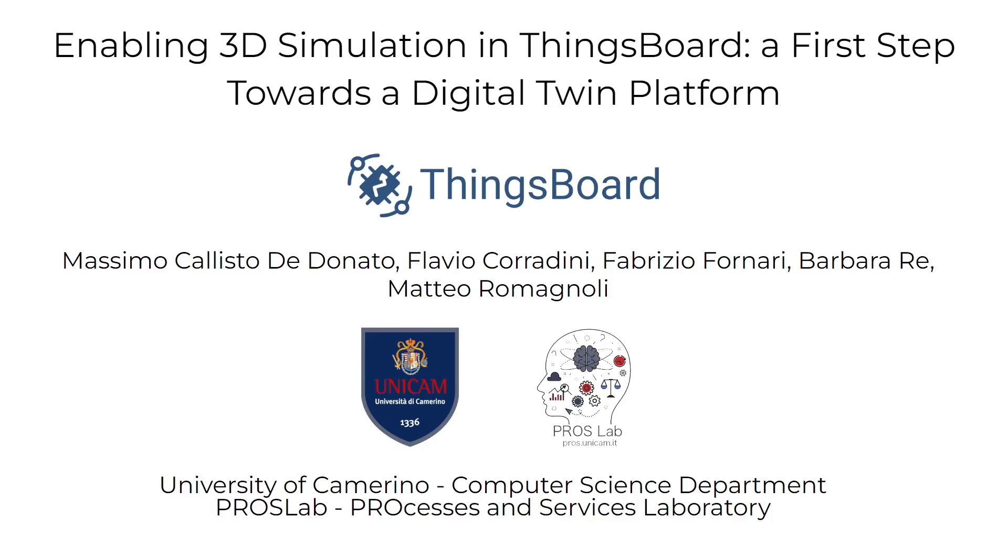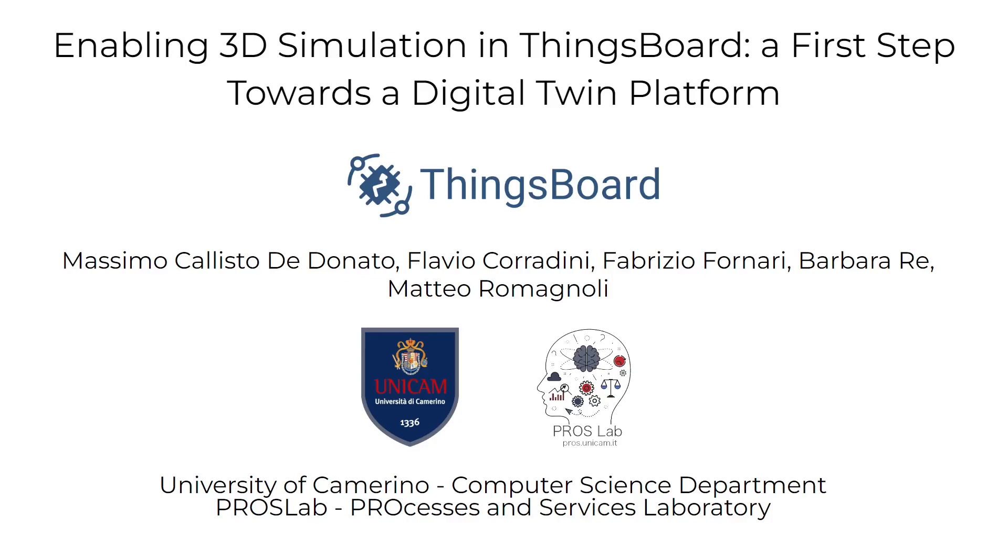that we developed within the Processes and Services Laboratory to facilitate 3D simulations of cyber-physical systems. A cyber-physical system is a system that combines physical and digital components, and our goal was to enable the creation of 3D simulations of cyber-physical systems, such as a smart classroom that includes both physical and digital elements, like IoT sensors for presence detection. In this video, I will explain how our extension works and how it can be used to create a 3D simulation of a cyber-physical system.